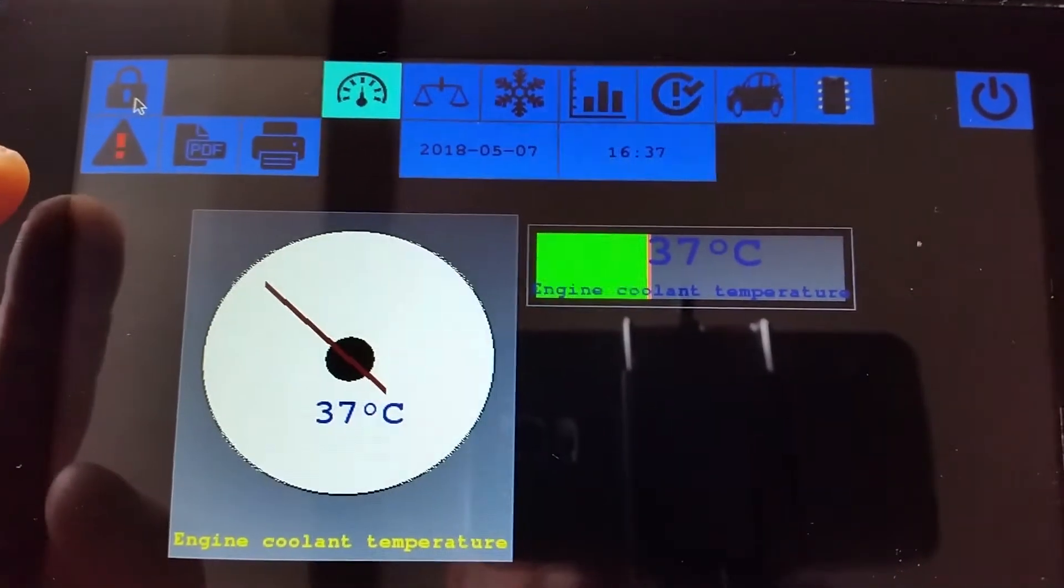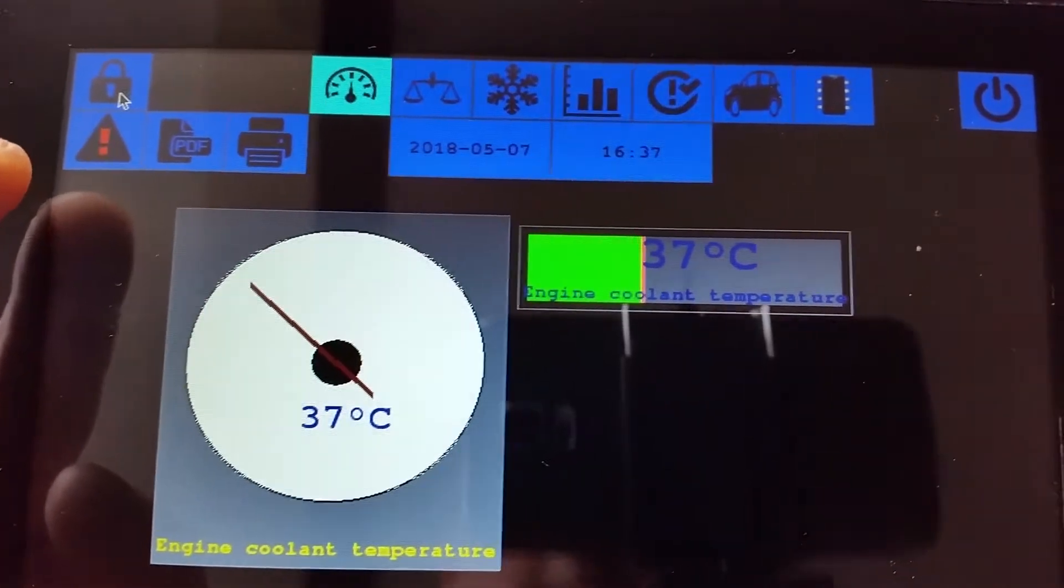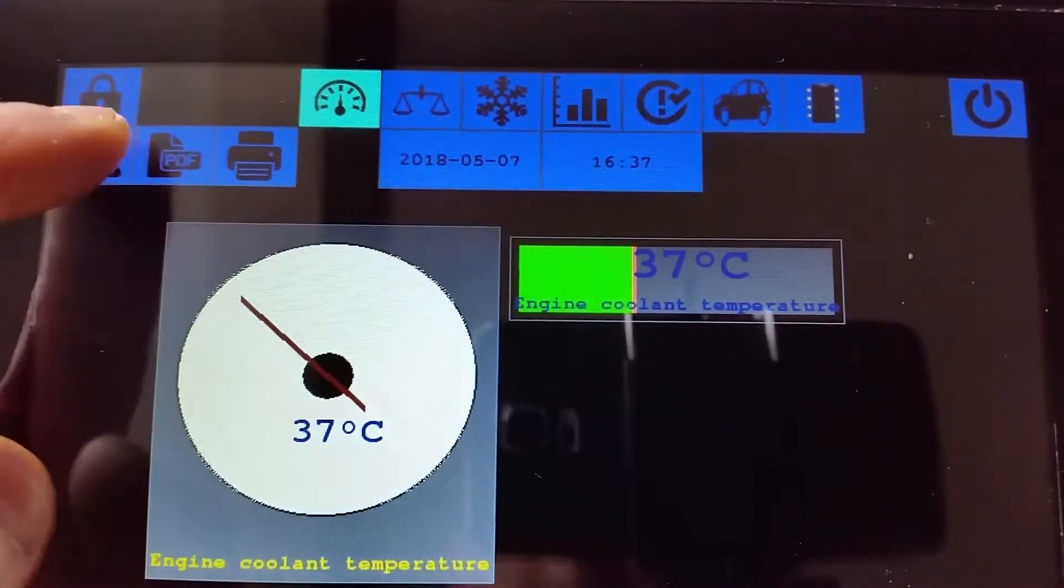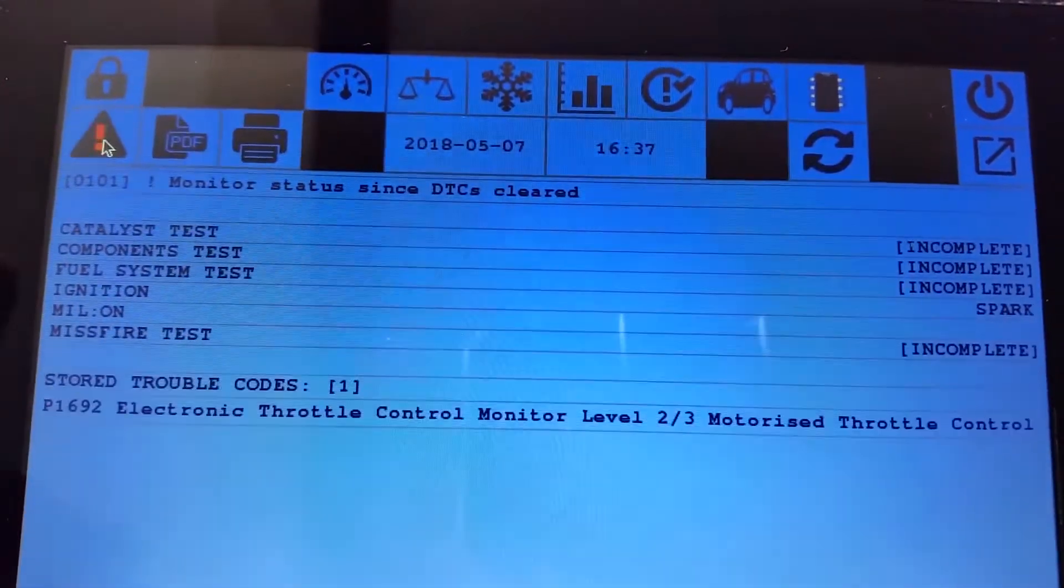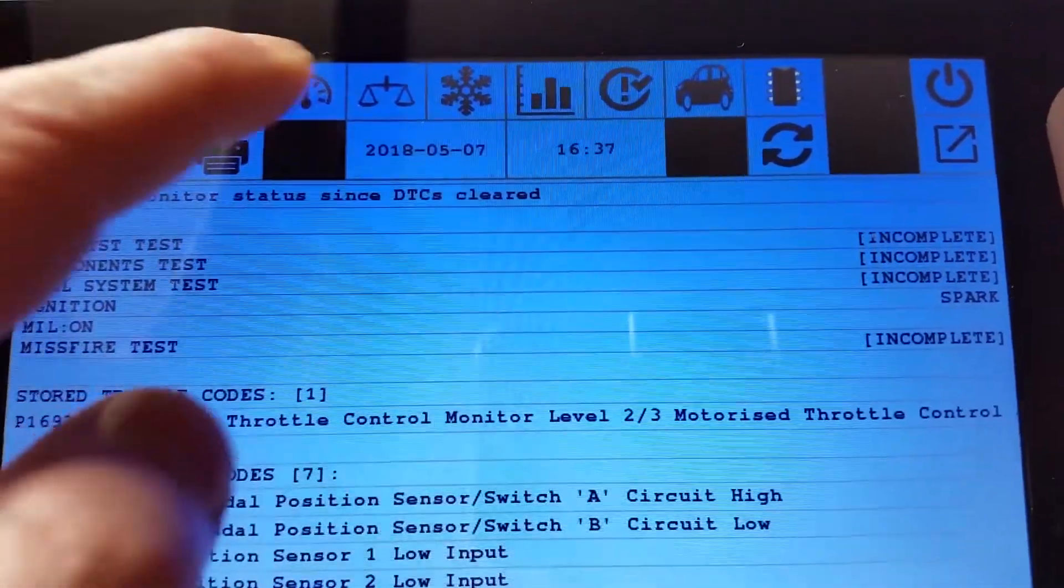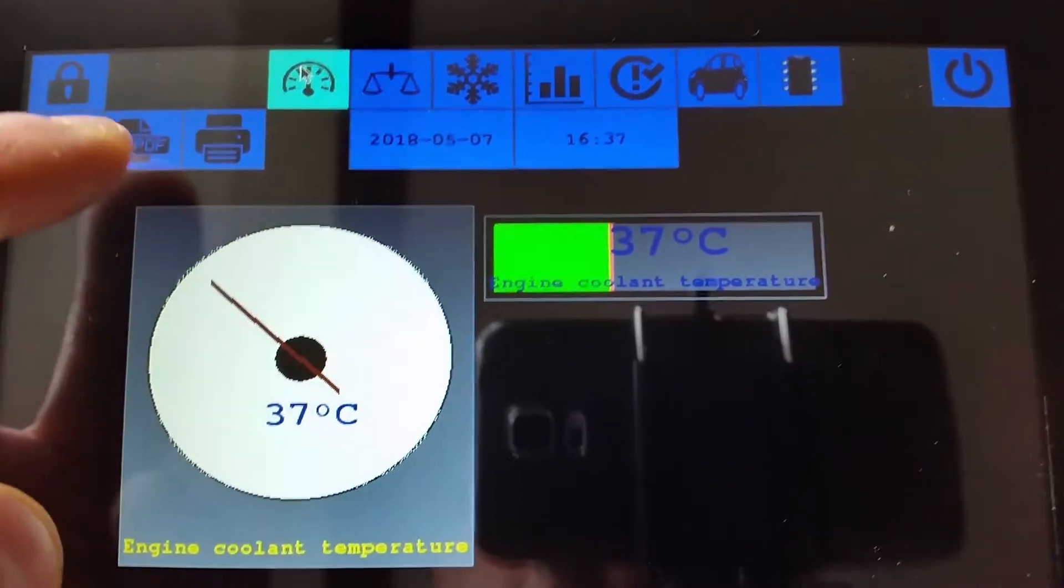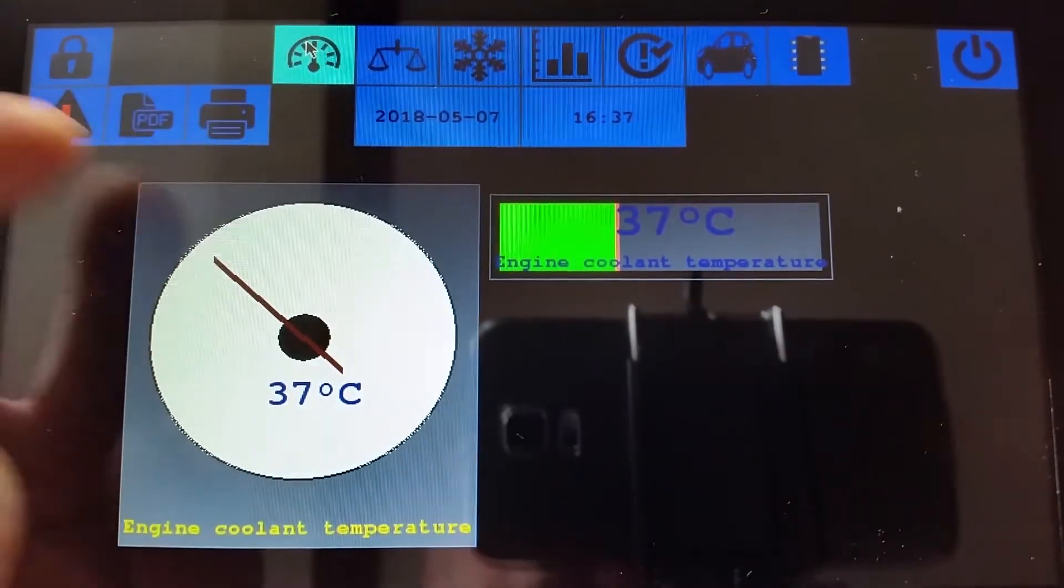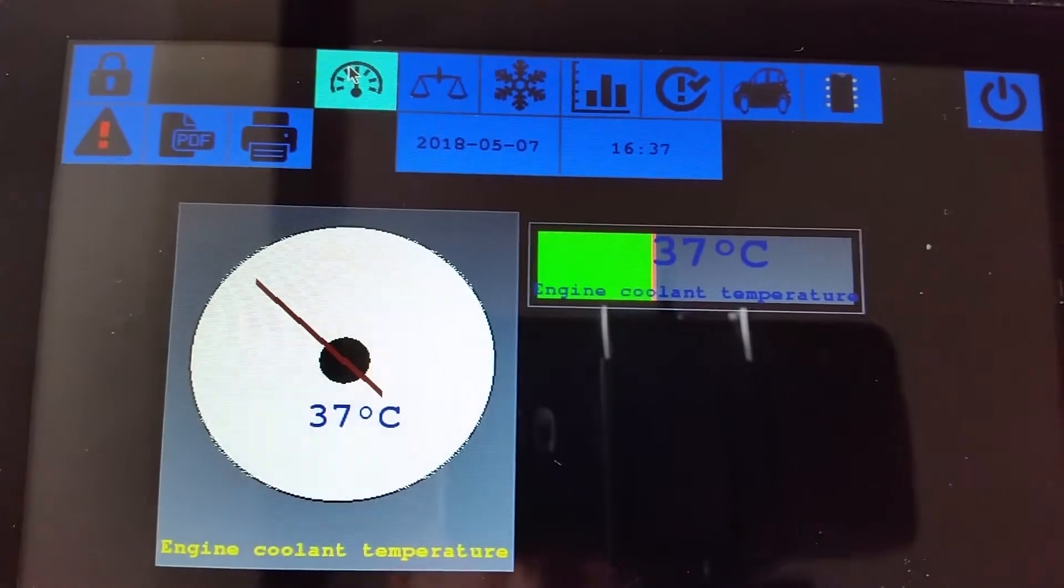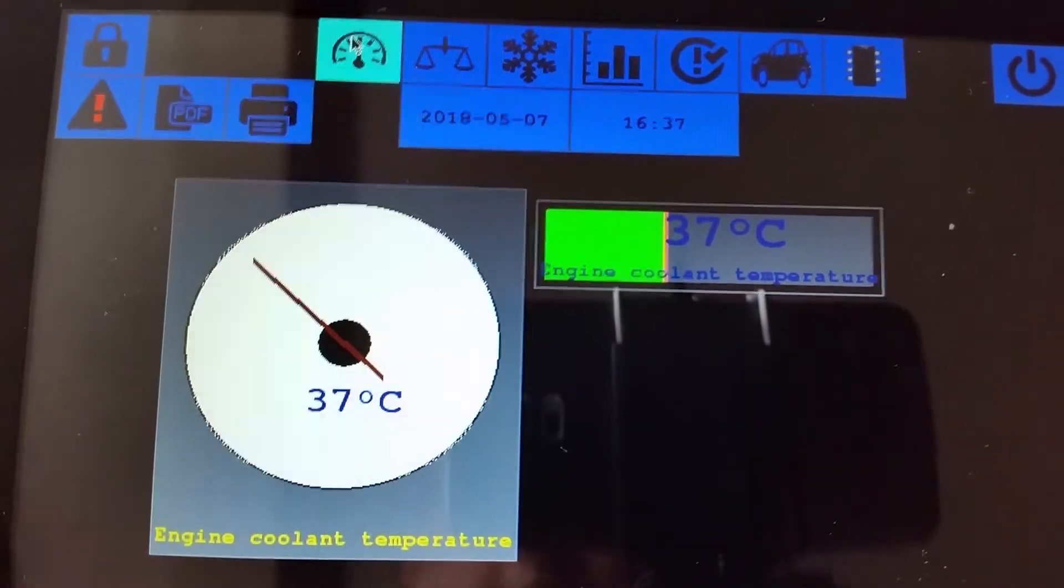And the MIL light flashes when it detects that there's trouble codes. And you can get back to the trouble codes display just by clicking on that, or back to the meters display. PDF and printer are later things which will come later down the line.